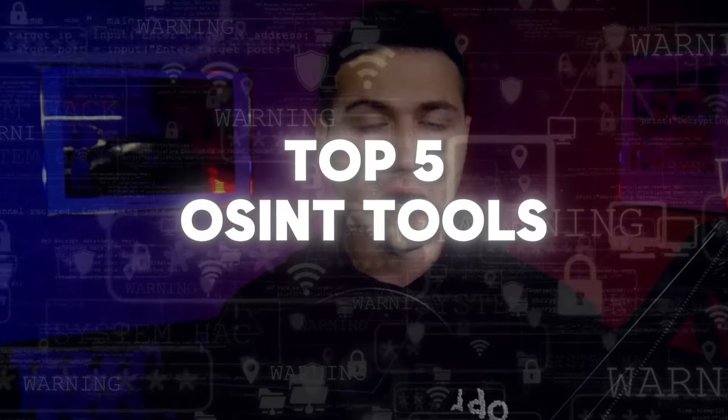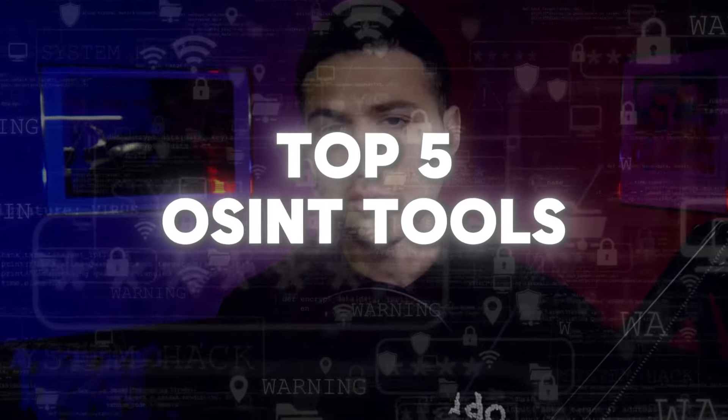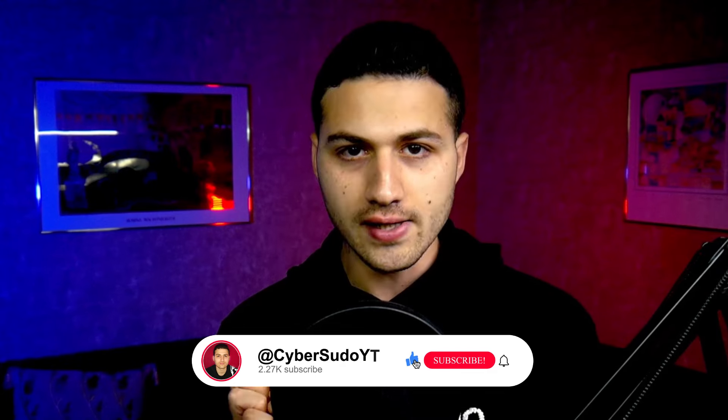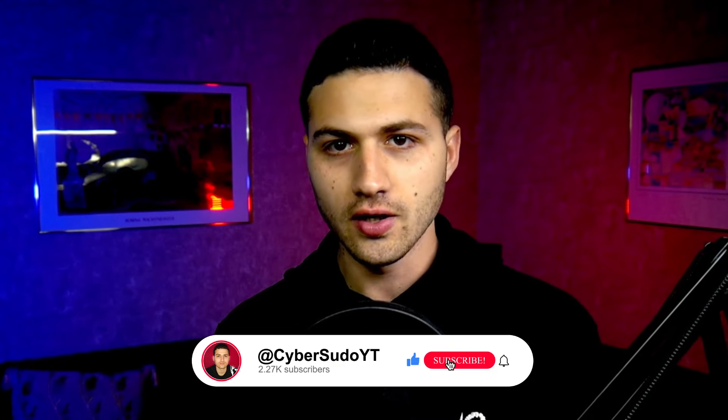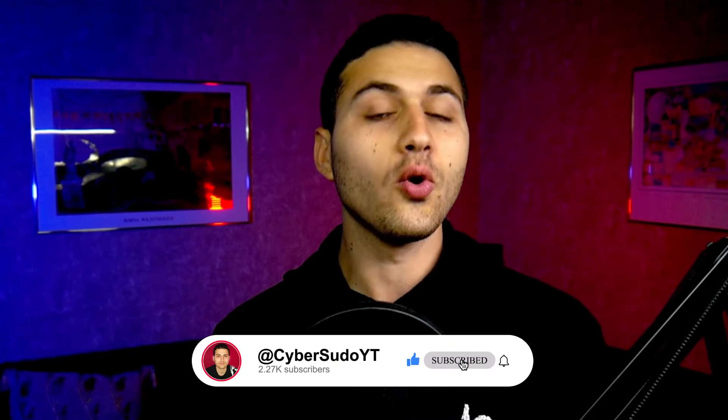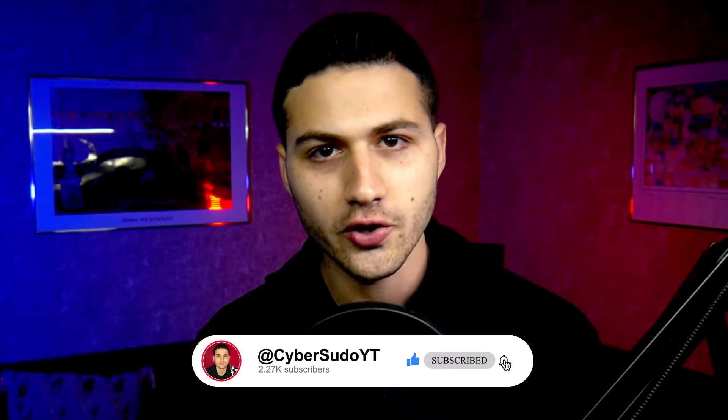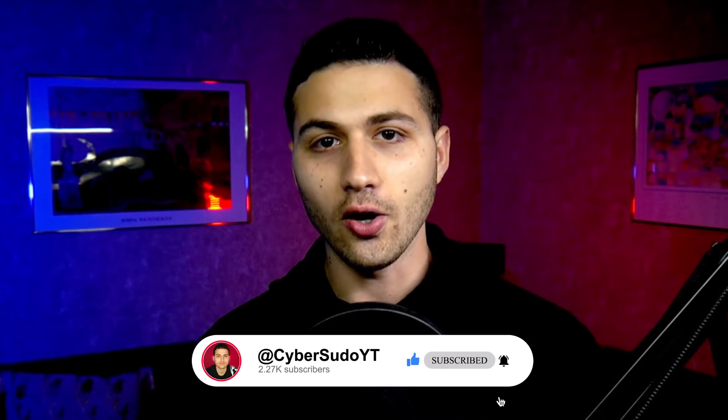In today's video, I'm going to show you my favorite top 5 OSINT tools that you can use in 2024. Hello and welcome to this channel, my name is Sans from CyberSudo. Don't forget to like and subscribe so that this video gets suggested to people who are also interested in OSINT.